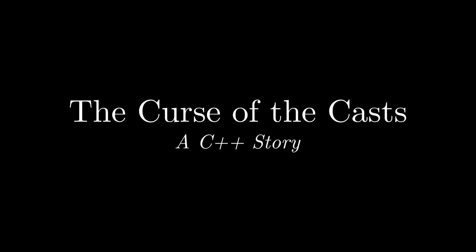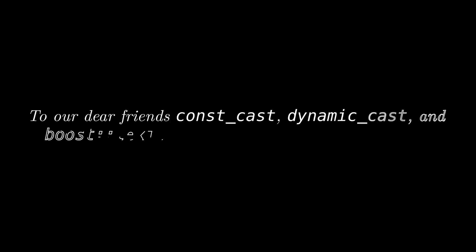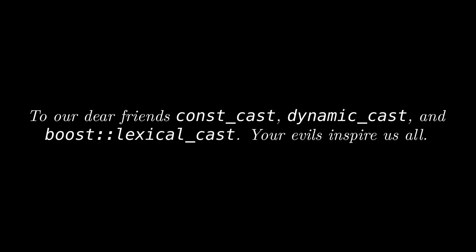Hey everyone, in honor of October, I'd like to spend our time today reading a scary story entitled The Curse of the Casts. This is a classic whodunit story where we'll encounter frights around every corner as we answer the question: what is the scariest cast in all of C++? Join me now as we embark on our adventure.